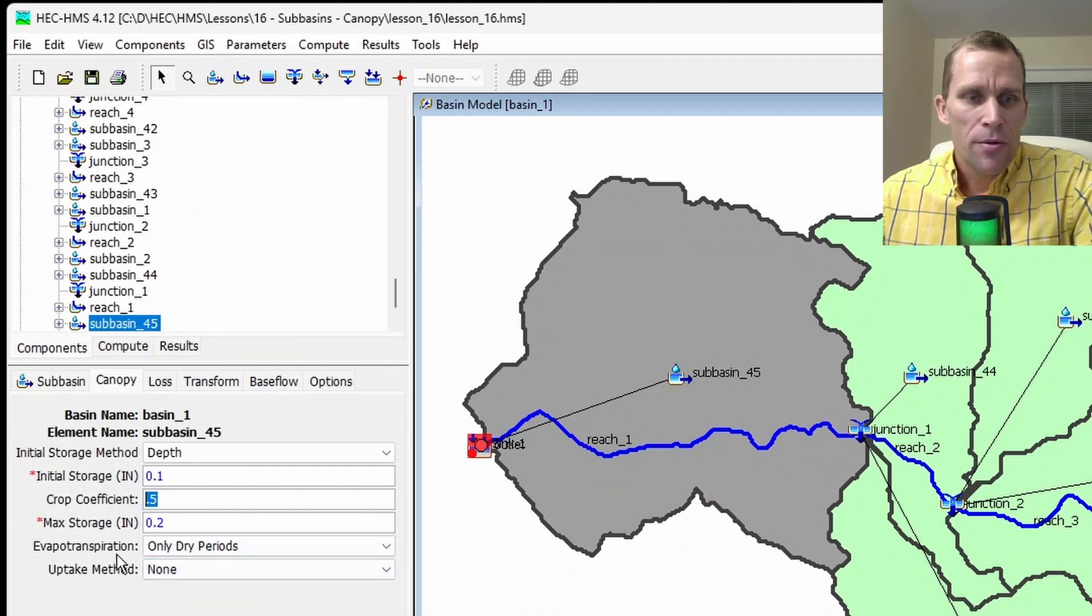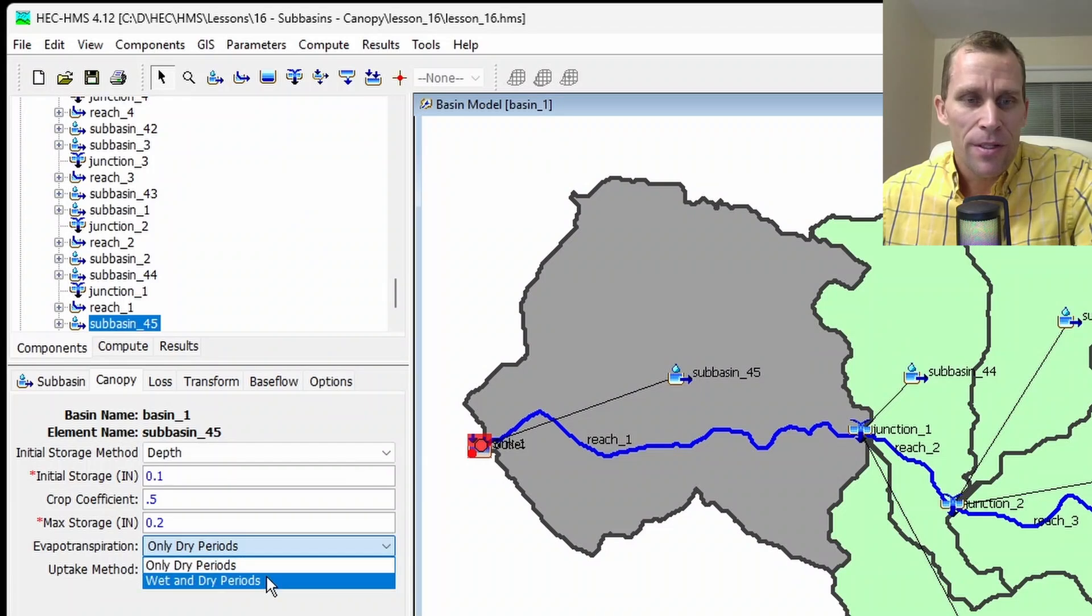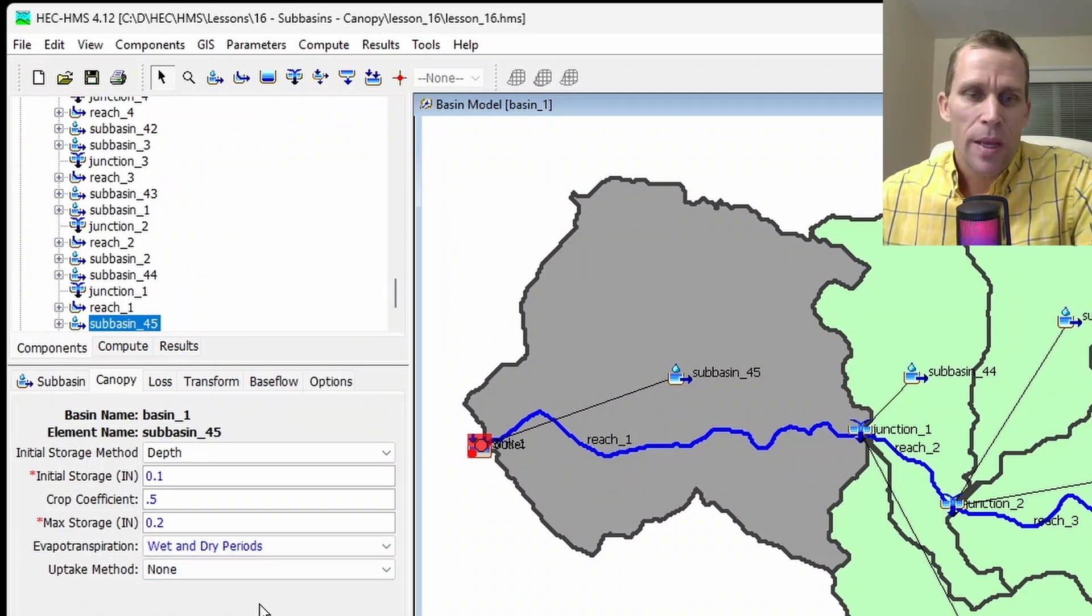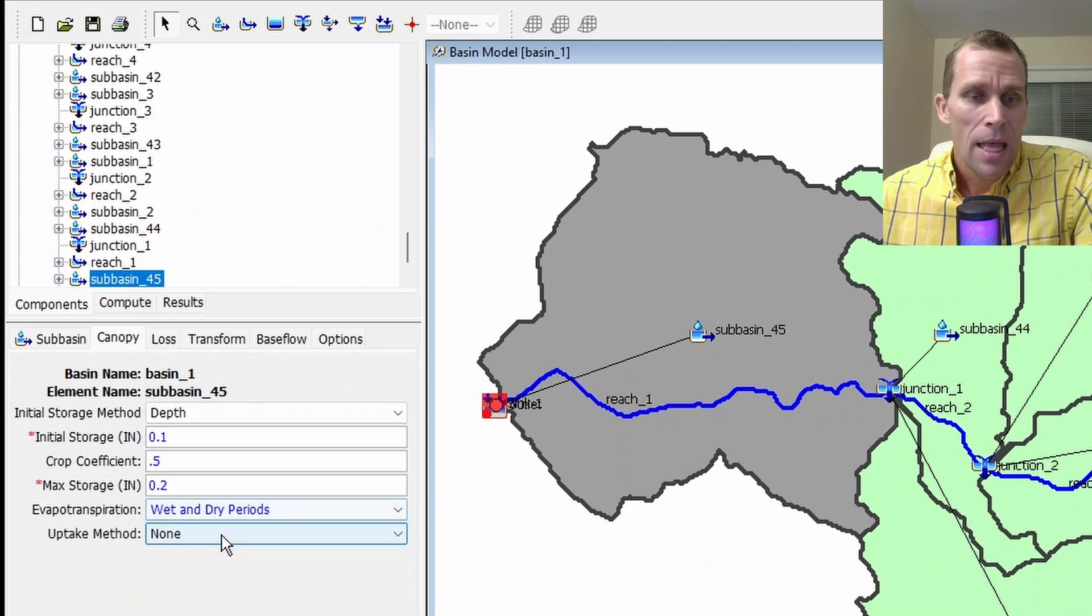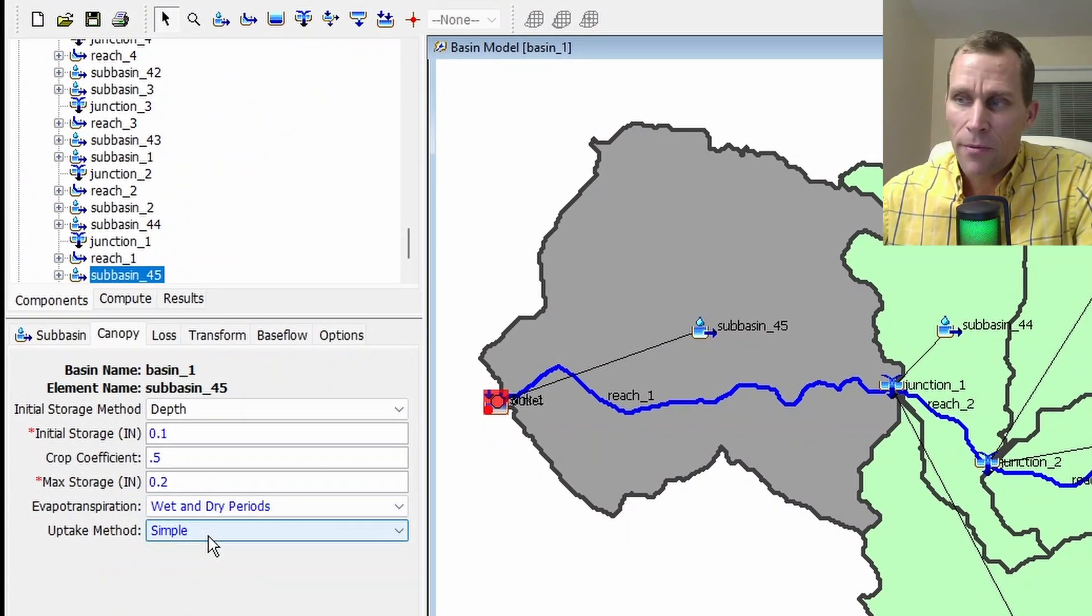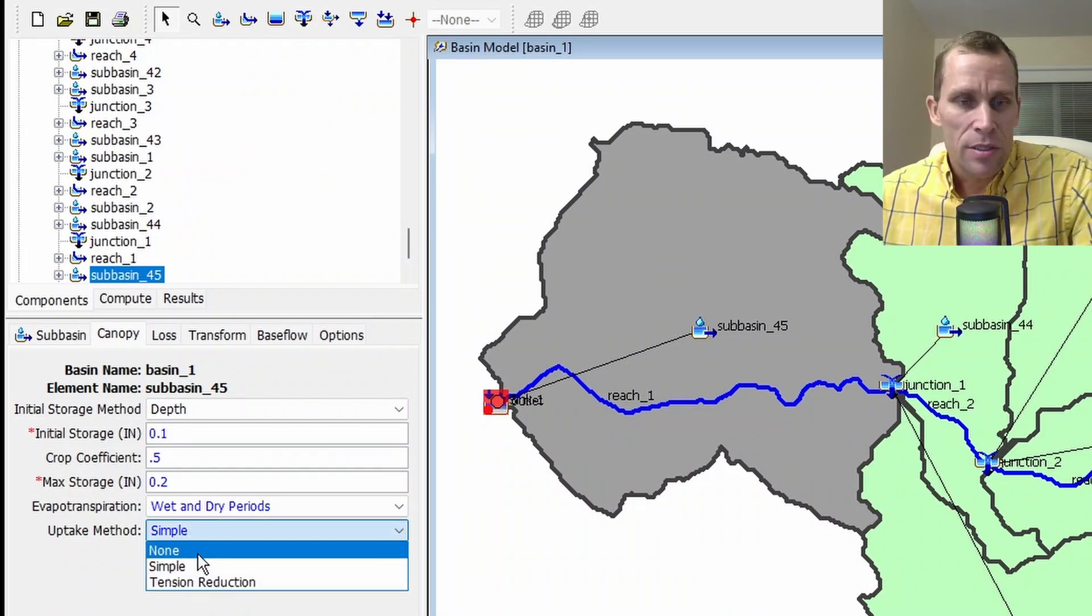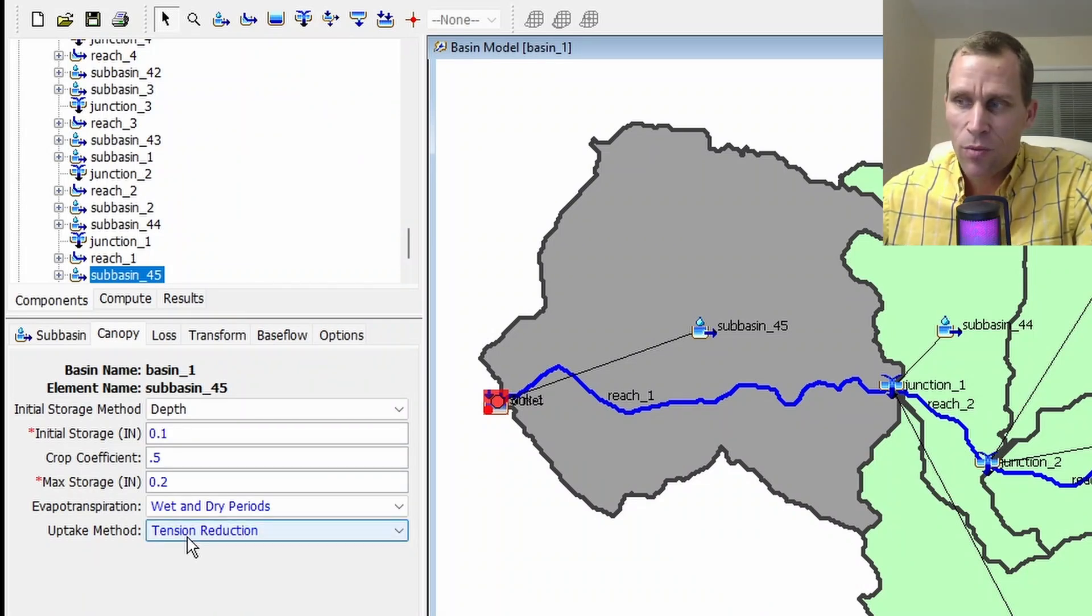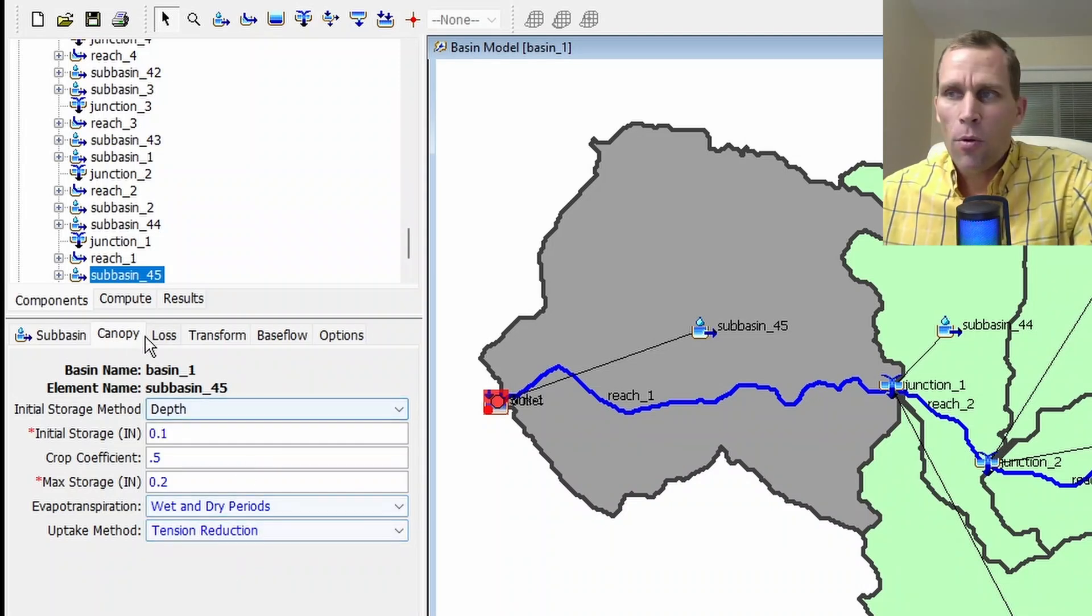The last two fields here, evapotranspiration and uptake method. These are going to show up on all three canopy methods. So we'll describe them here now. Evapotranspiration, our options are only for dry periods or for wet and dry periods. The user's manual mentions that this wet and dry periods option was added in a later version, and it's probably a little bit more accurate, especially for longer simulations. The uptake method, our options here are simple or tension reduction. Uptake method refers to the extraction of water from the soil. So this simple method extracts water at the potential evapotranspiration rate. Tension reduction method will also extract water at the potential evapotranspiration rate in the gravity zone, but then it reduces that rate from the tension zone. So that's it for the simple canopy method.